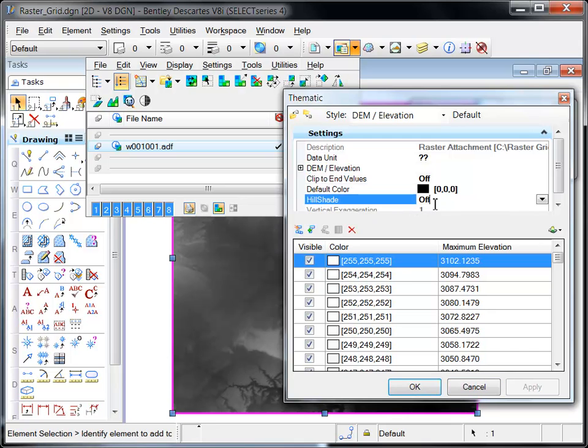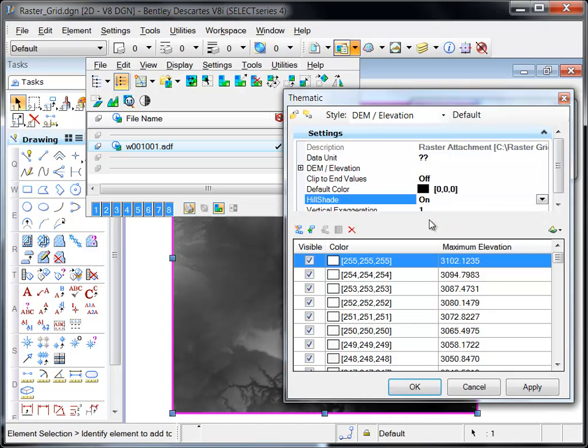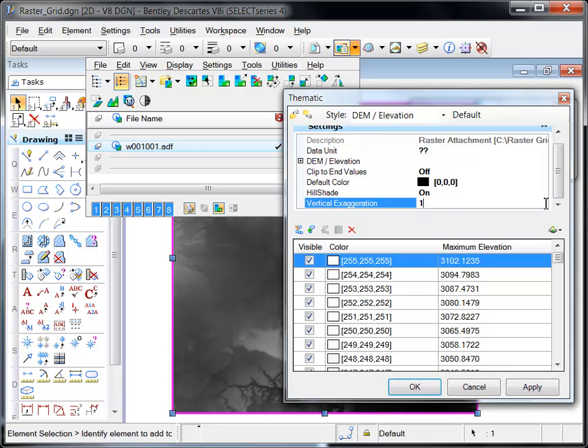The Hill Shade option enhances the display by simulating shading effects caused by lighting. When Hill Shade is enabled, the Vertical Exaggeration option can be applied to increase the shadow effect.